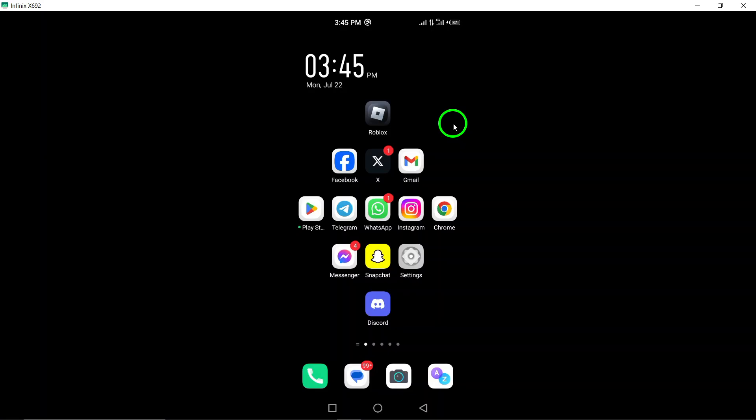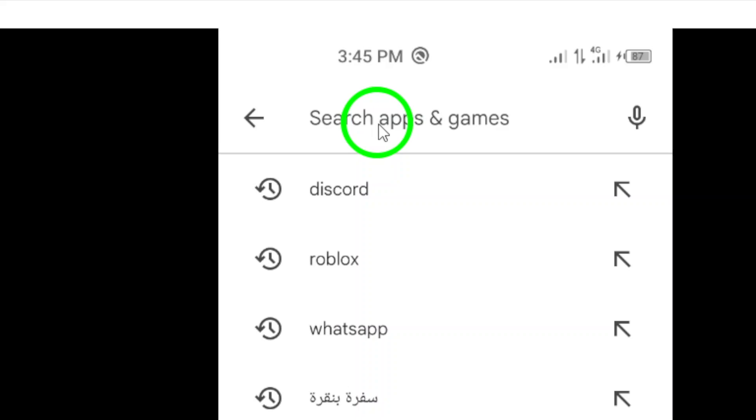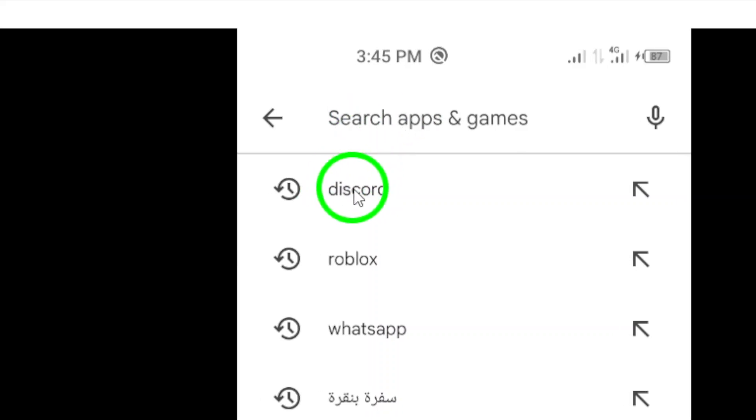To get started, open the Google Play Store on your Android device. Once the Play Store is open, you'll want to search for Discord in the search bar.